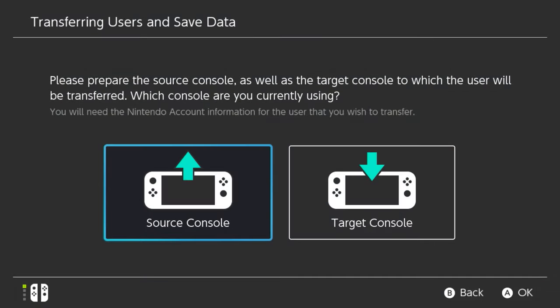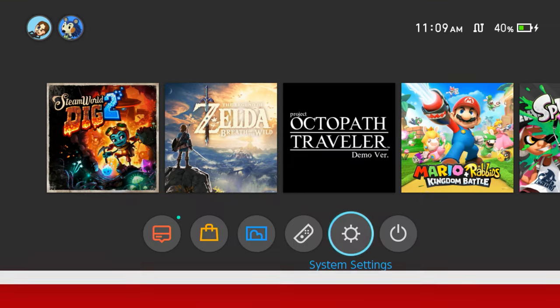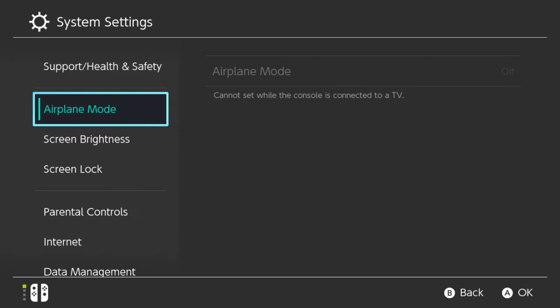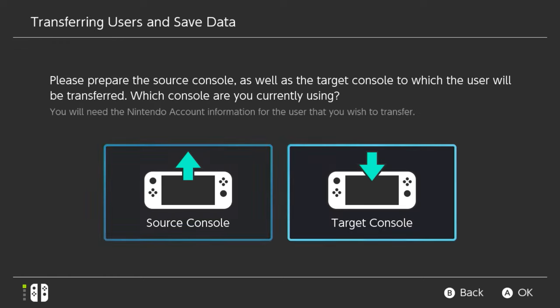Ensure the console is both plugged into a power source and has internet active, and then move to the target console. On this console, repeat the steps to go into Settings, and then select Target Console if this is the console you wish to transfer to.